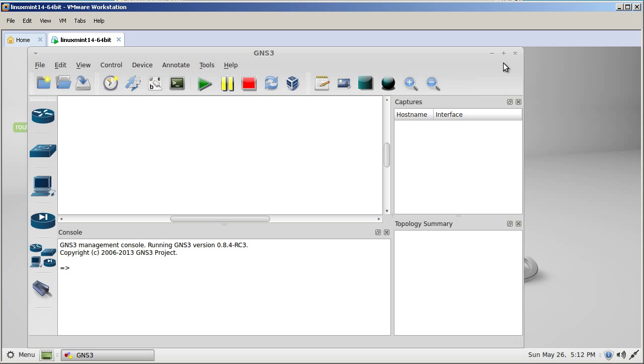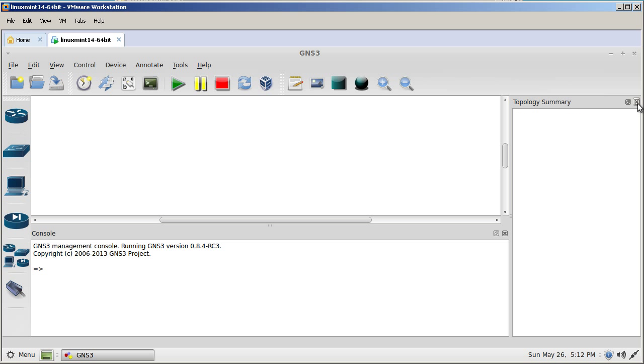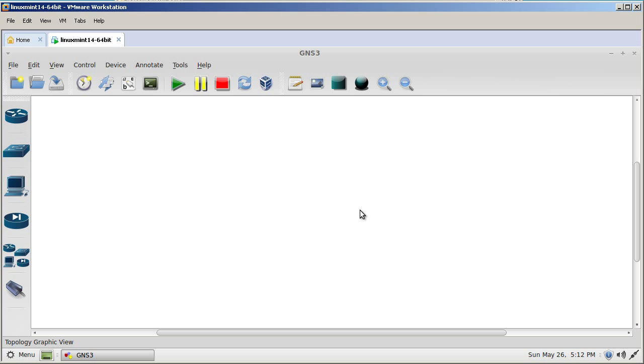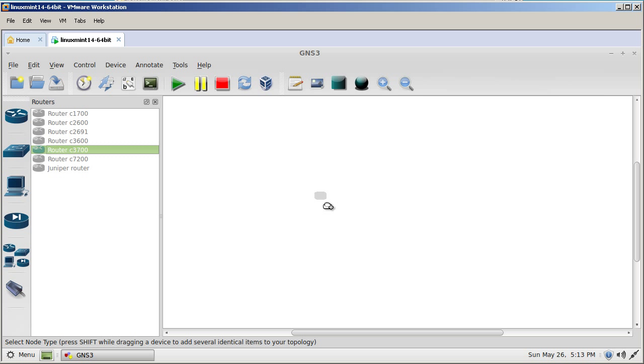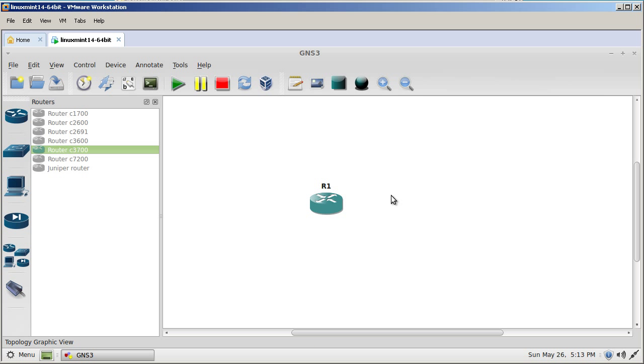And we are presented with the main GNS3 page. We're going to maximize it by clicking the plus symbol right there. And this interface is a little bit different. I'm going to close out the captures window, close out the topology summary, and close out the console window. And just do a quick test. Click on the router icon here. Click on 3700, drag one in there. And so we've got router one.